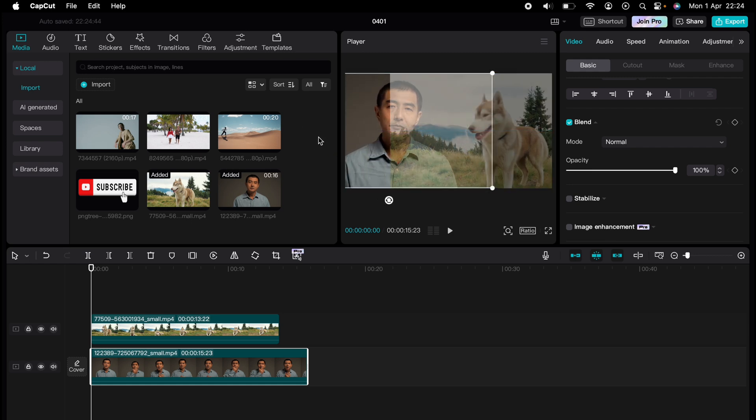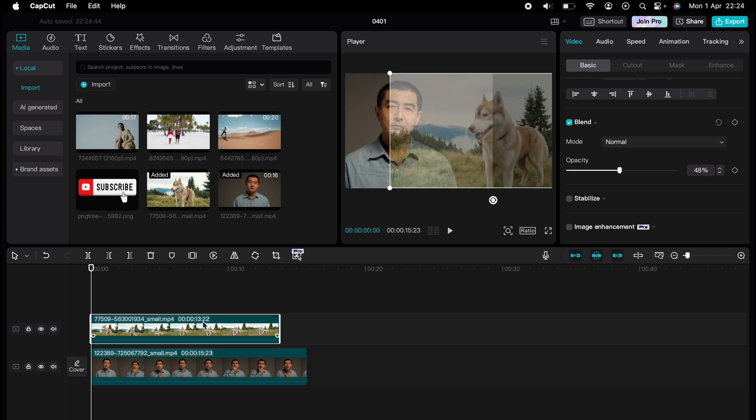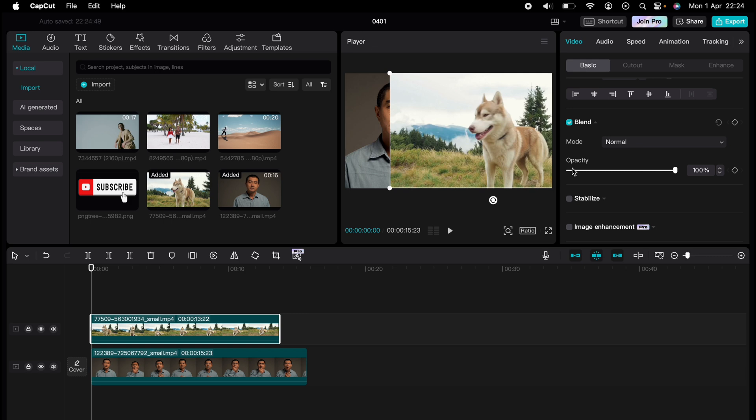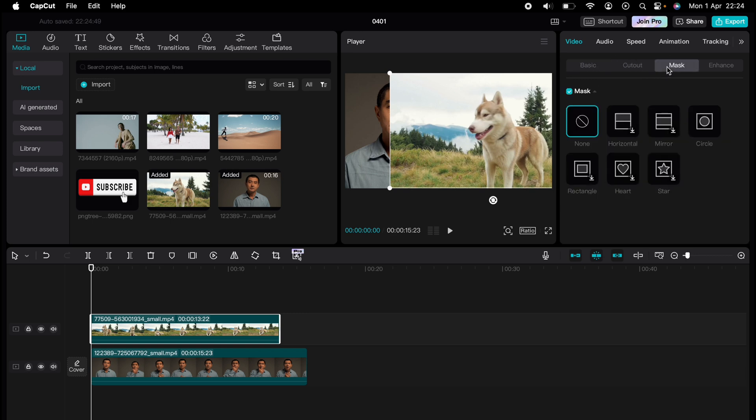Then we can highlight a clip again once you're happy and make the opacity back up to 100. Now, once you're happy with the position, we can come up to video, then mask.